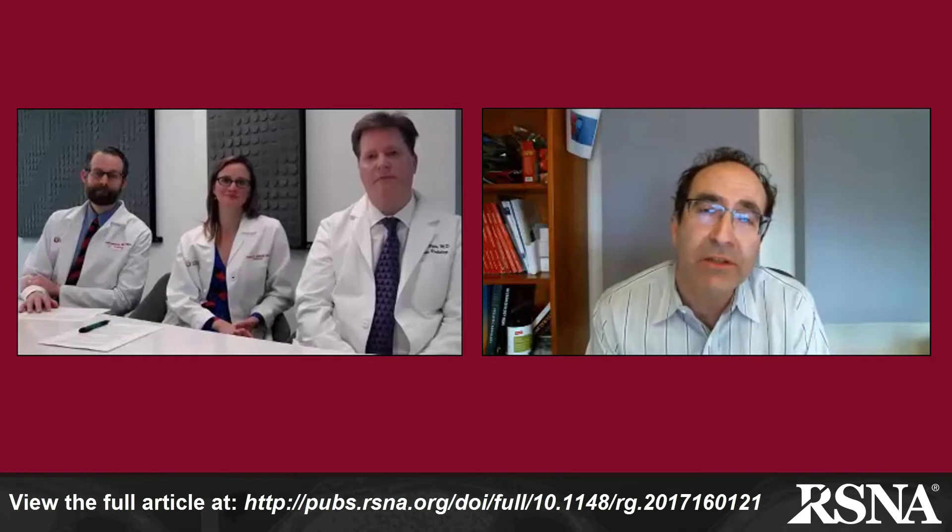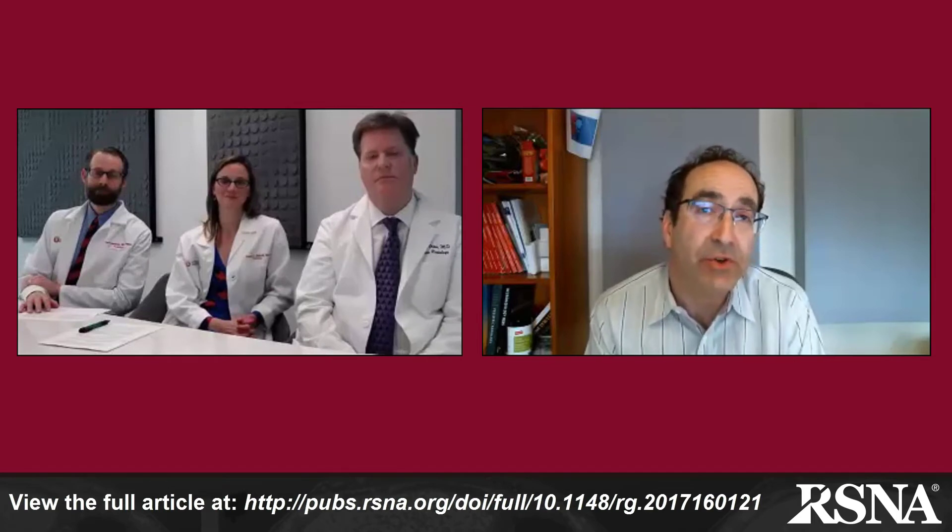Drs. Olpin, Stillwell, and Jensen, I want to thank you for taking the time today to discuss your paper, which addresses the extra-intestinal manifestations of inflammatory bowel disease. This paper can be found in the current July 2017 issue of Radiographics. Doctors, thank you very much for your time today. Thank you. Thank you so much.